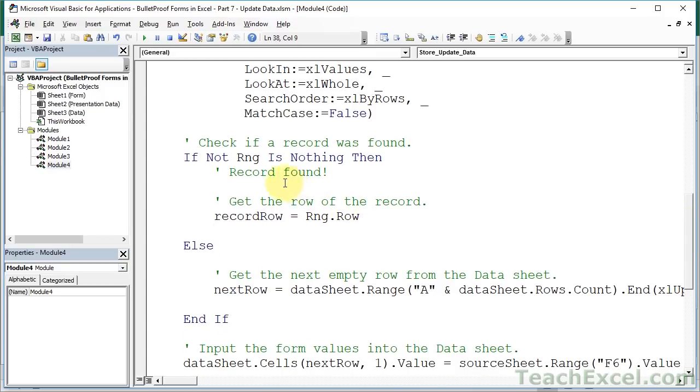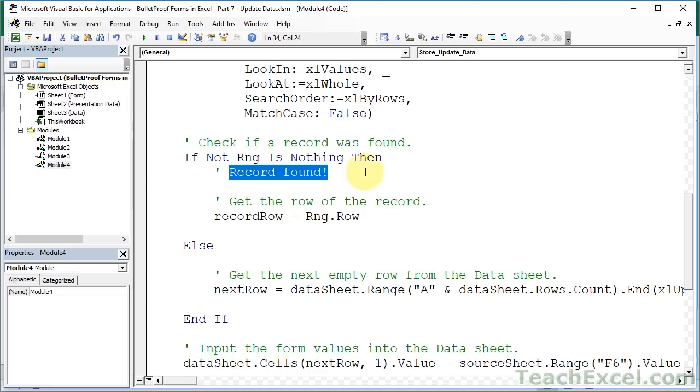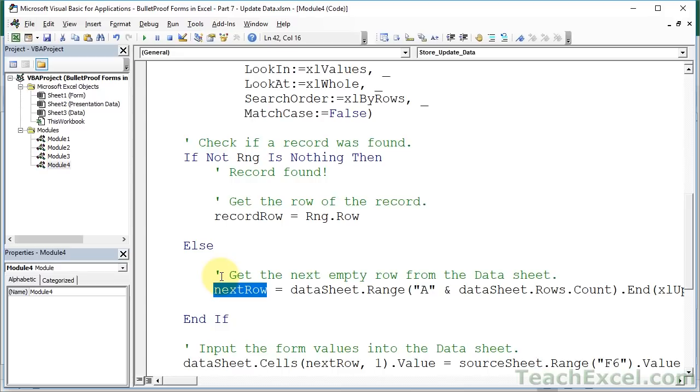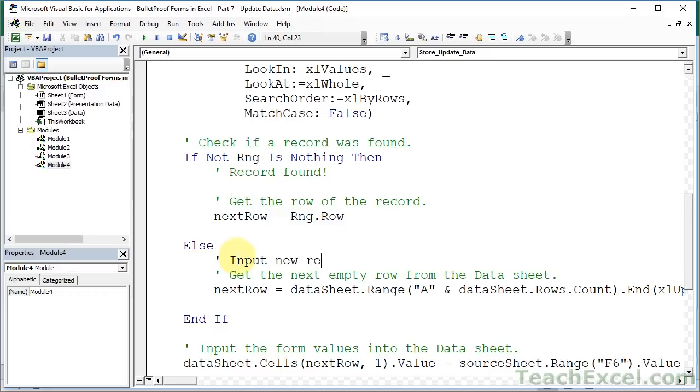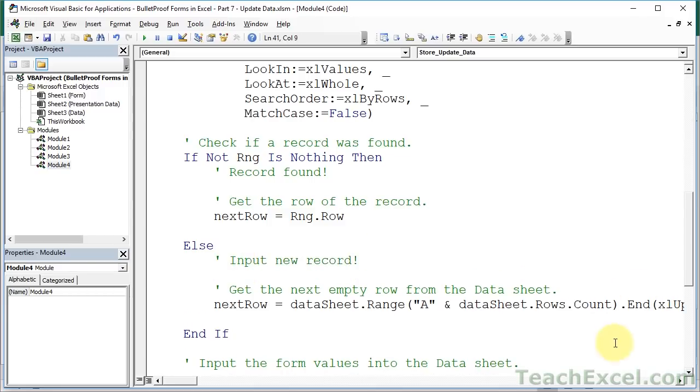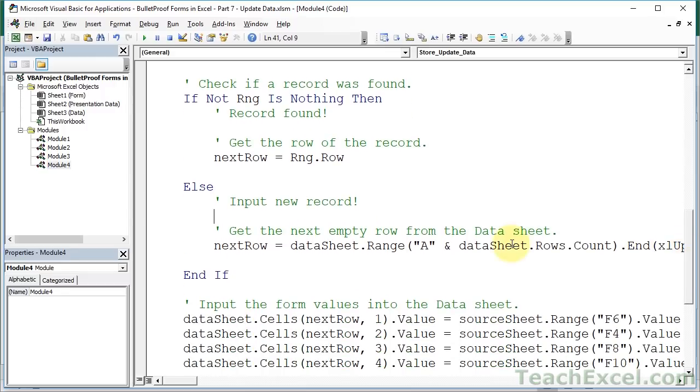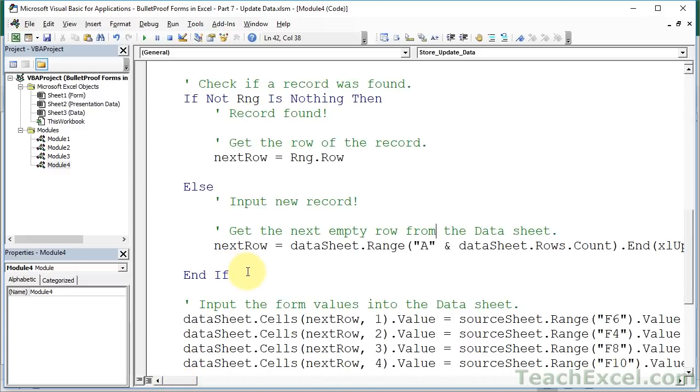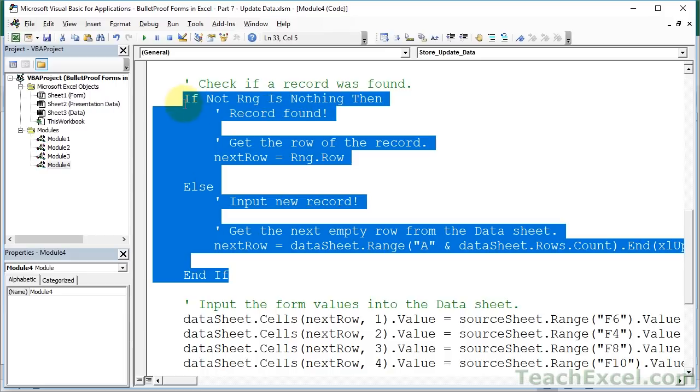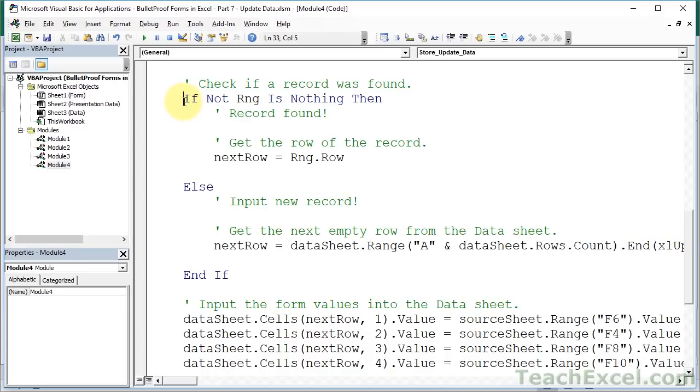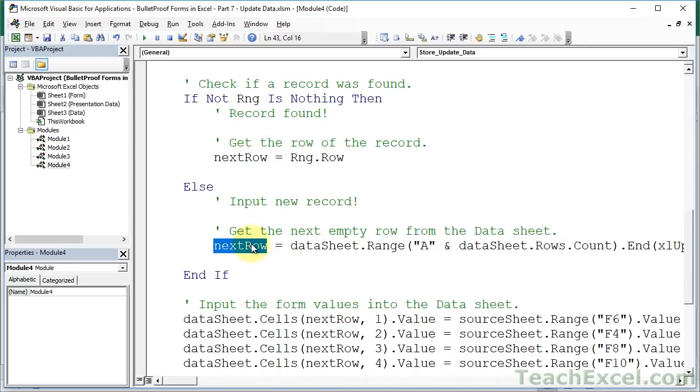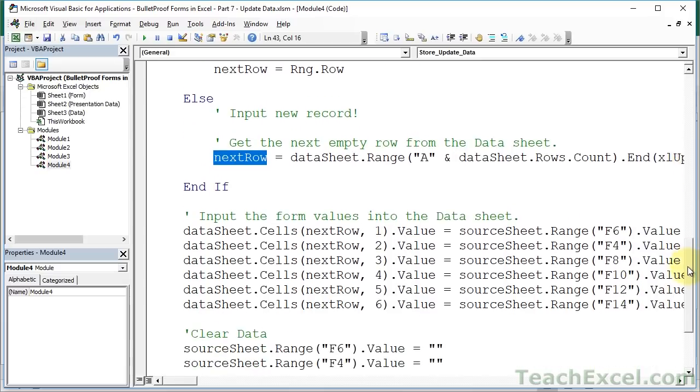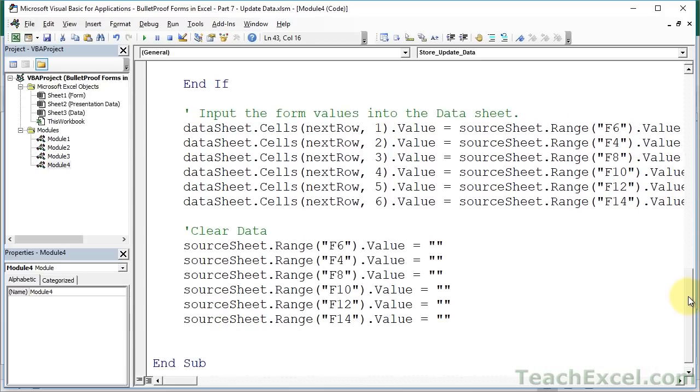So what we're going to do, if it already found a record right here, then we want to use the row of that record to input the data from the form. That way it'll essentially update that record. Now to make our life easier, we're just going to use the variable which is used throughout the rest of the macro, we're going to copy that, and we're going to paste it right here. Now down here, else, let us make a little comment, input new record. And so what this is going to do is it's going to get the next empty row from our data sheet. So this if statement right here, using the result from our find method, is what's going to determine if the next row is a row that already exists, or if it's the next empty row. All of this other code can remain exactly the same, because all it does is it takes values from the form, pops it into the data worksheet. And the clear data, same thing, just clears the form.